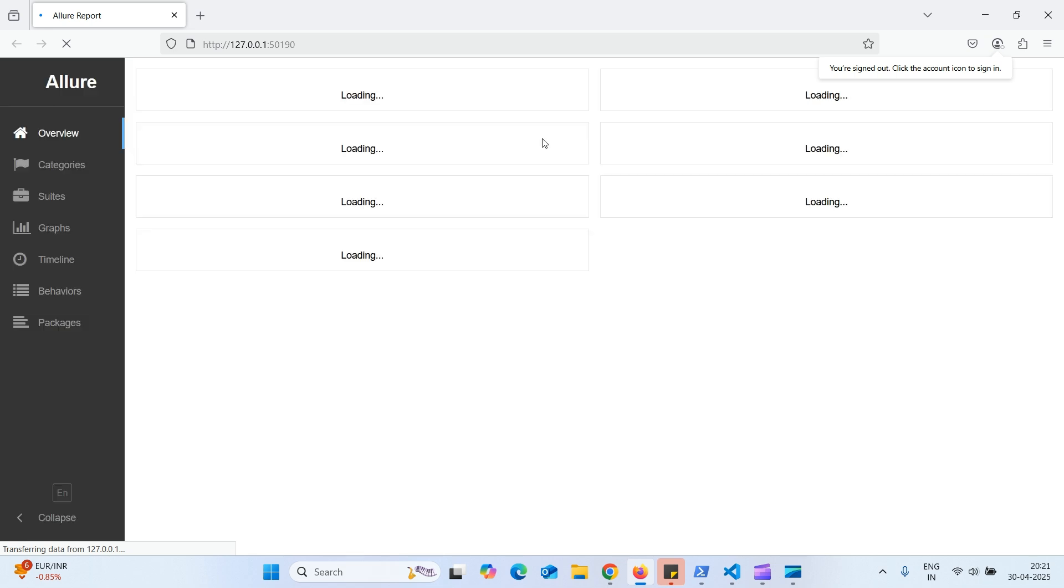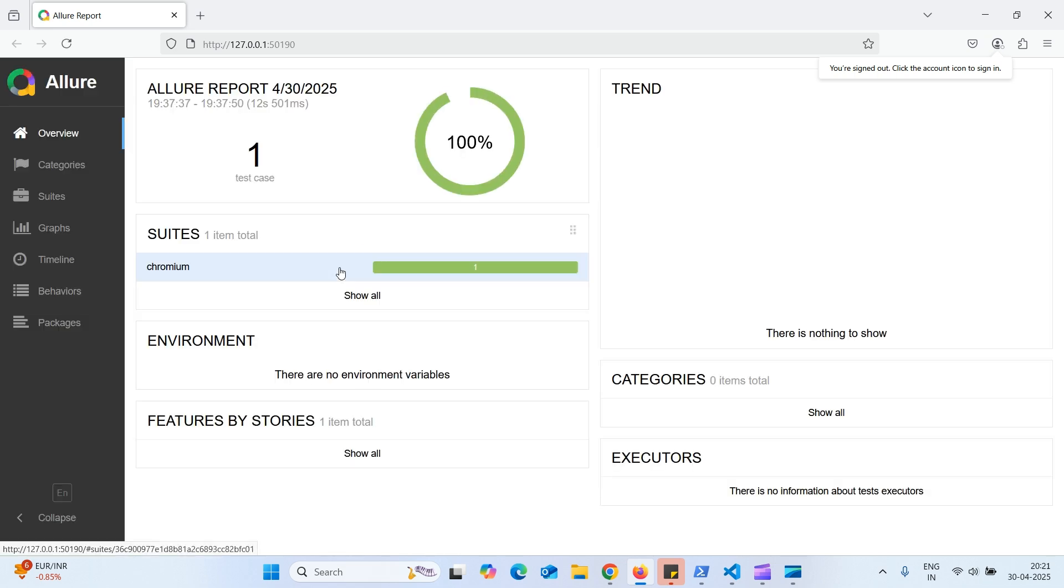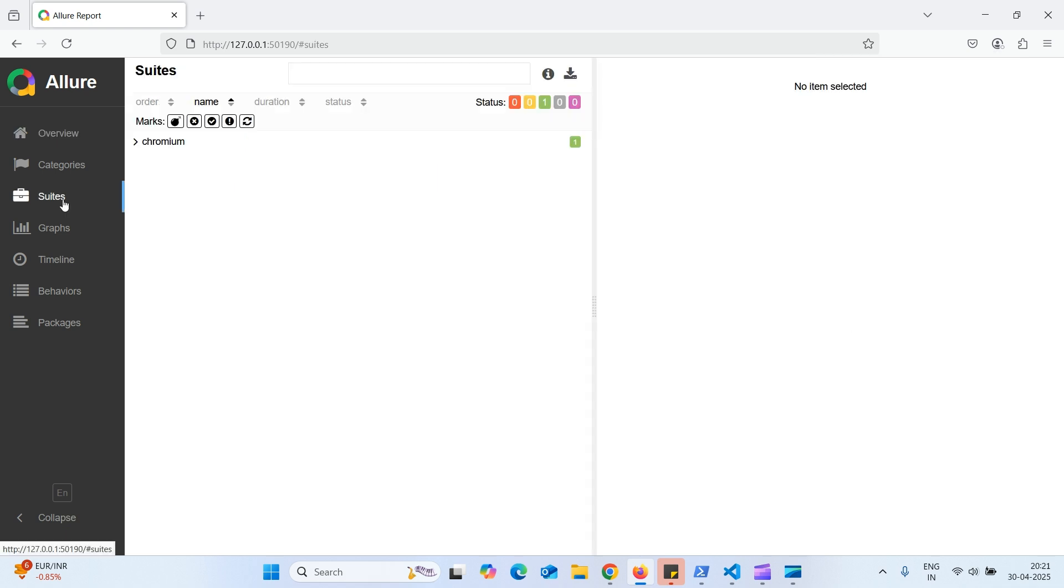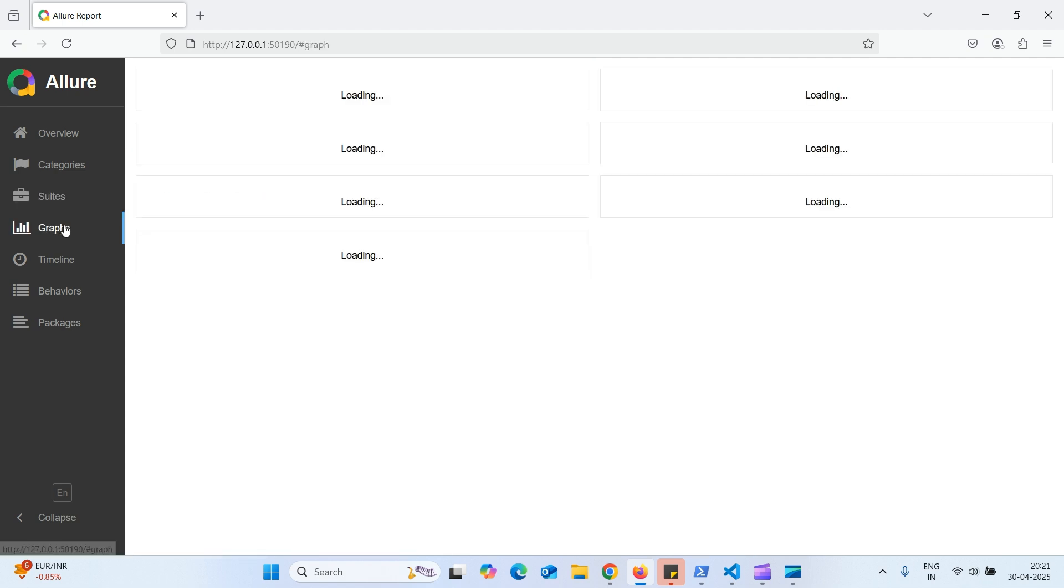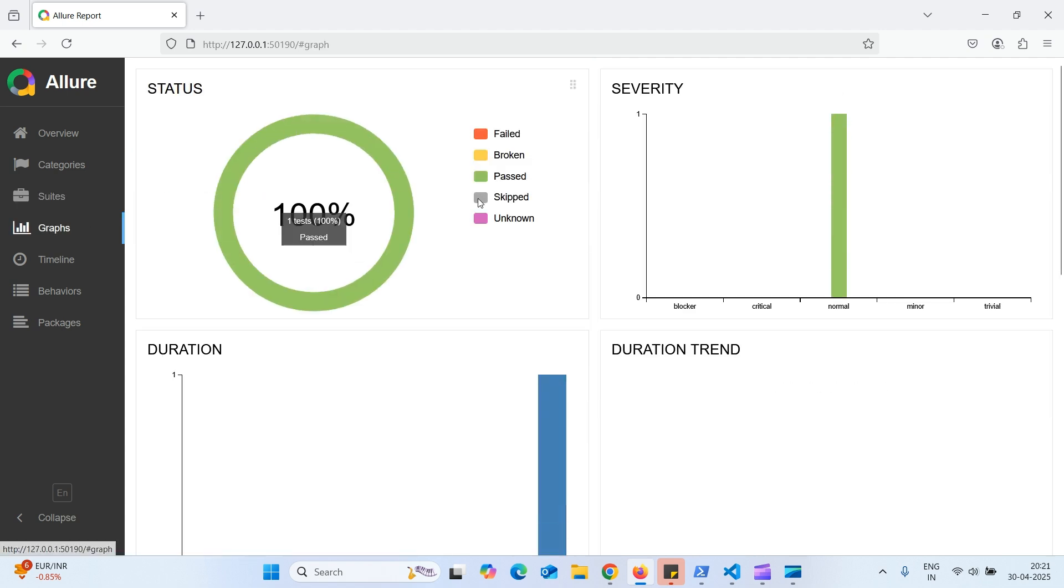So this will show us the Allure report. So this will give us all the details. How many suite runs and how many test cases in that. And it run in which platform, the test cases and all the steps. And also the graphs.